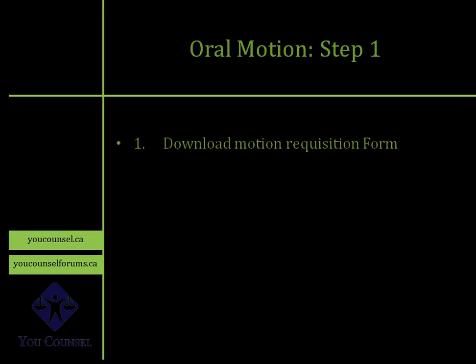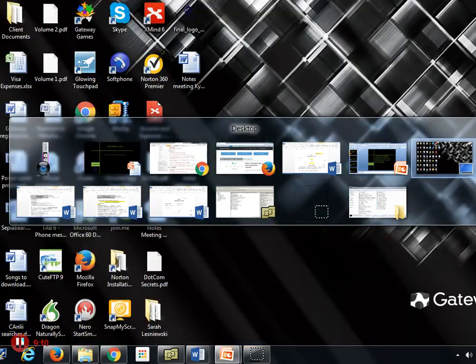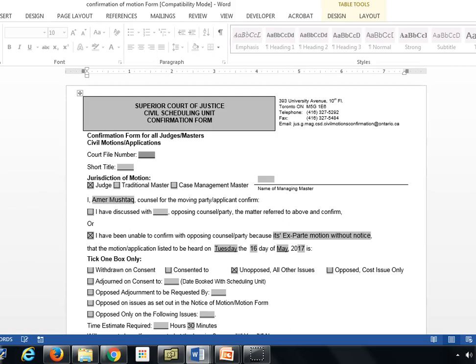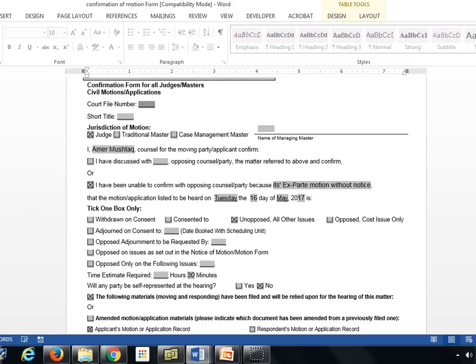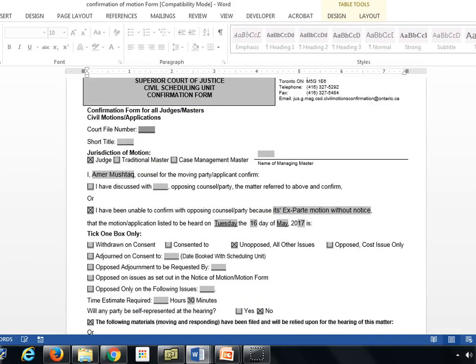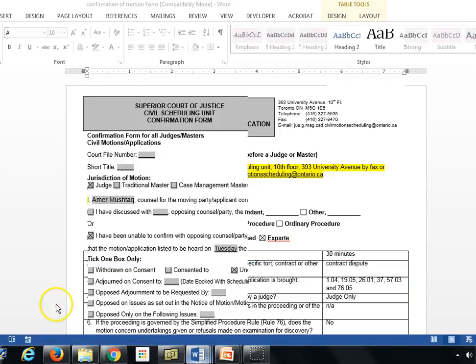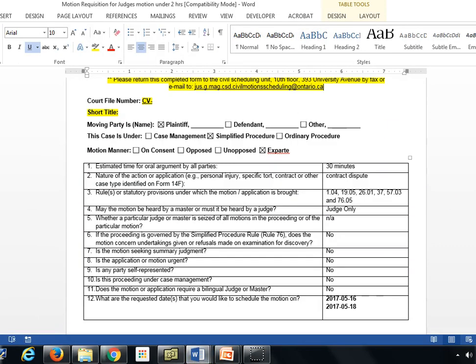For step one, you get a motion requisition form — go to Google and type in 'motion requisition form.' There are motion requisition forms for motions less than two hours and more than two hours. For a default judgment motion, less than two hours is sufficient. I've downloaded this form and am showing it here as an example from one of my cases, with specific party information removed. In a separate lecture, I'll explain the nuances of completing this form. This is actually the motion confirmation form — the motion requisition form is here.